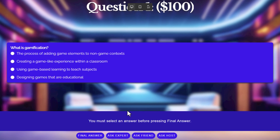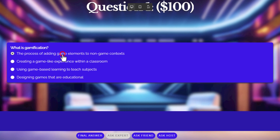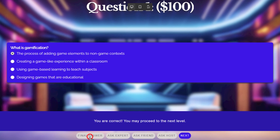I don't know the answer to this, so I'm going to ask an expert, and they're going to tell me it's the process of adding game elements to non-game activities. That sounds a lot like the first answer here, so let's go ahead and choose that and press final answer. I get my correct message.